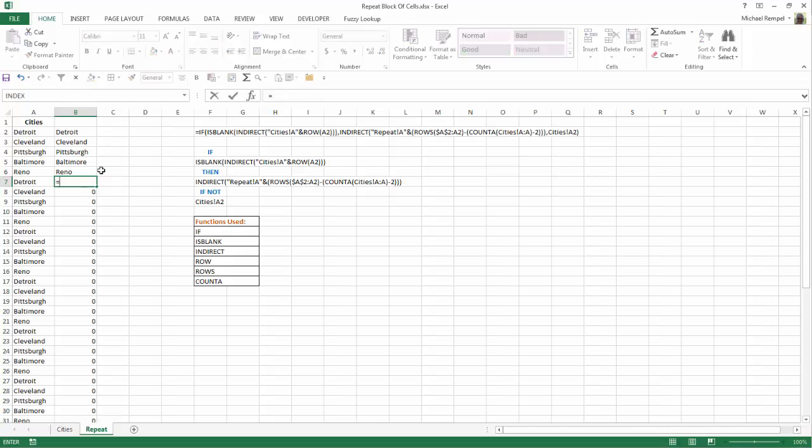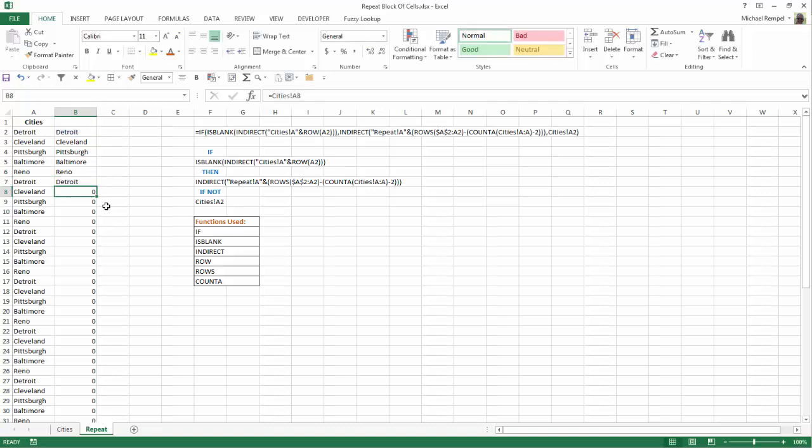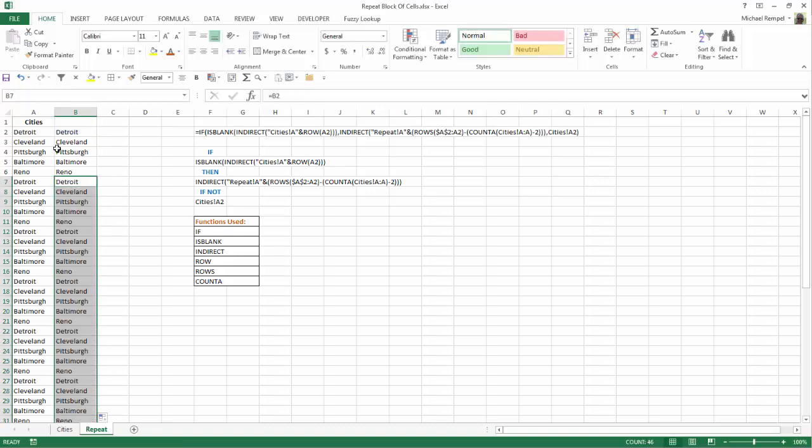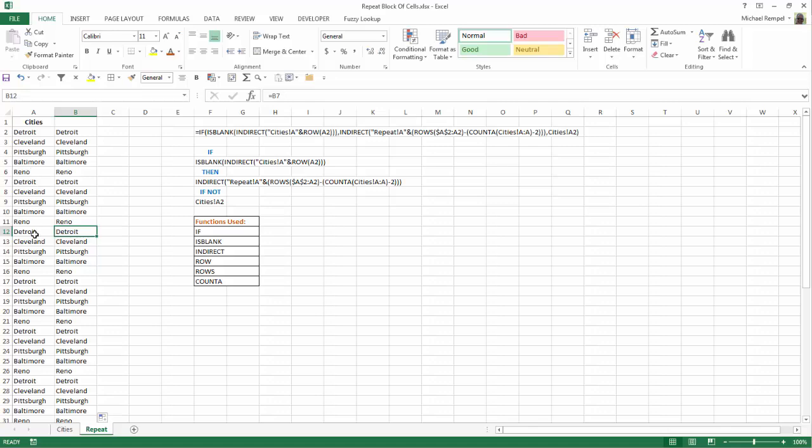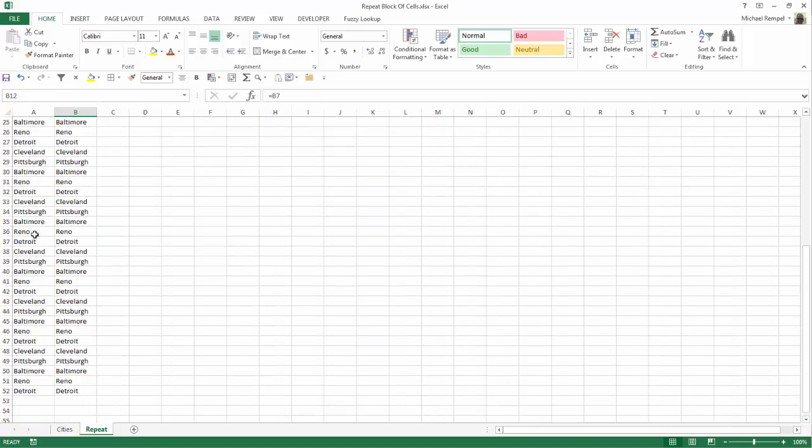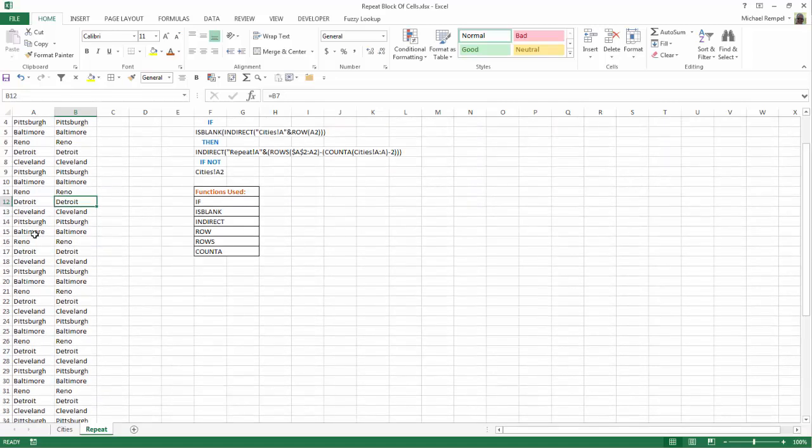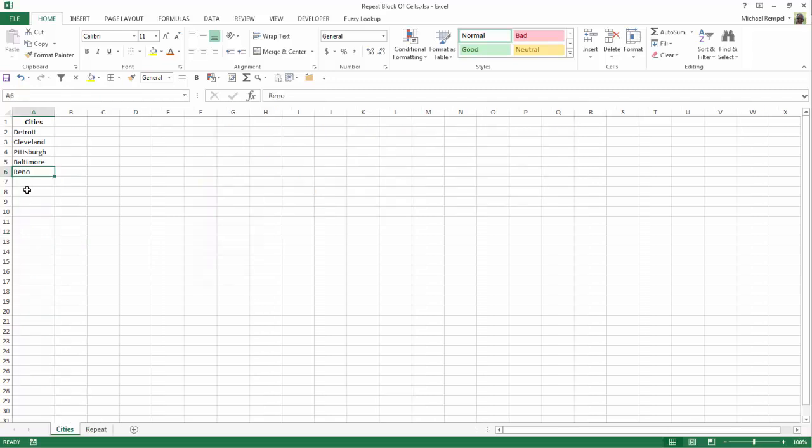it gets to a blank, I then want to say equals this top cell here, hit enter, and copy that down. And notice that matches what I've done with my formula. The problem, though,